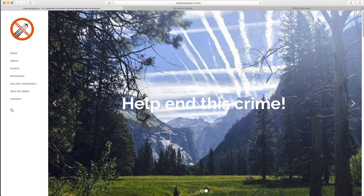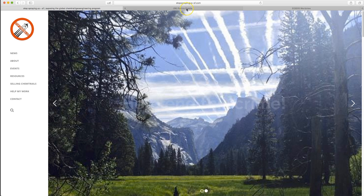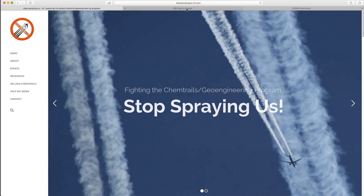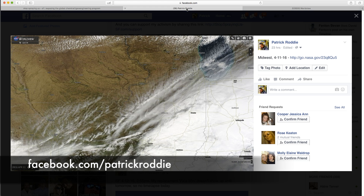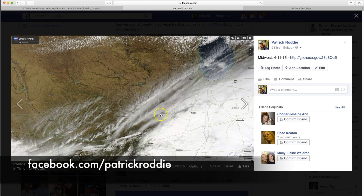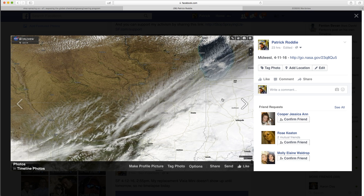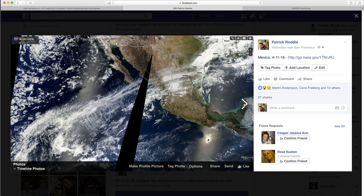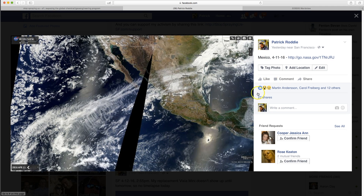If you go on my Facebook page, which is Facebook.com/PatrickRoddy, I post a lot of these. So this is from yesterday, April 11th. It's the Midwest — huge trail coming in off the Pacific and through Mexico.